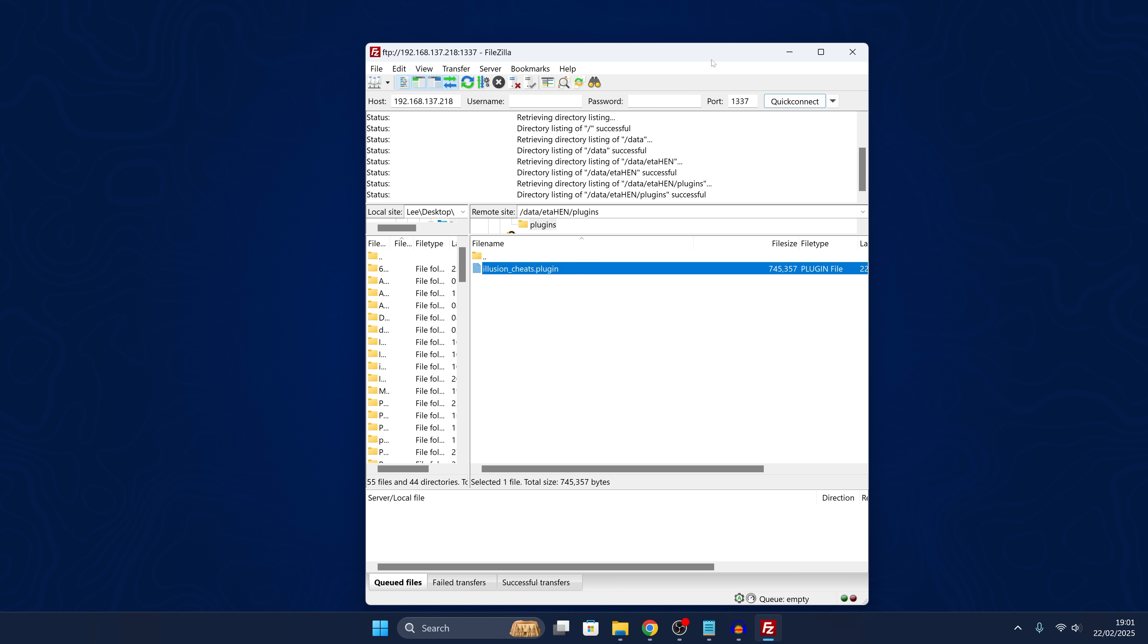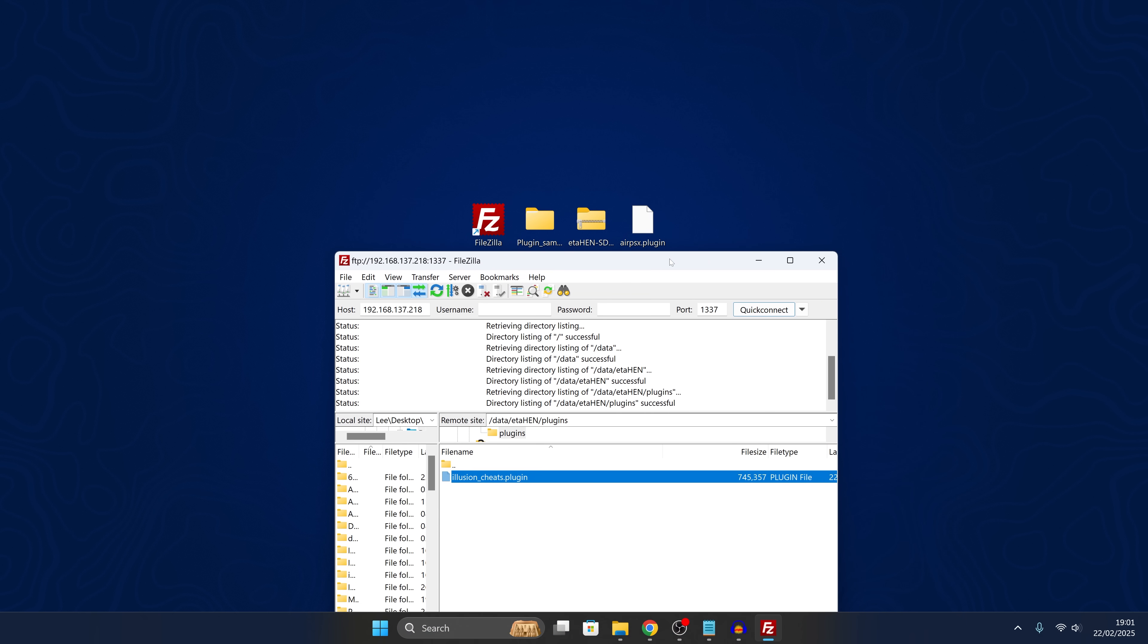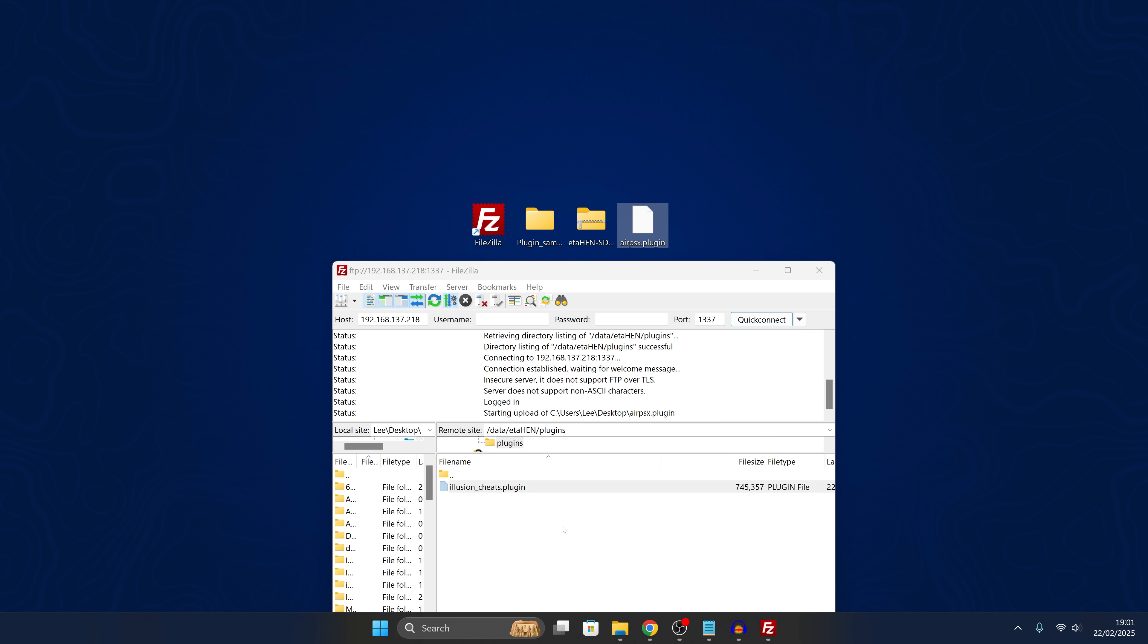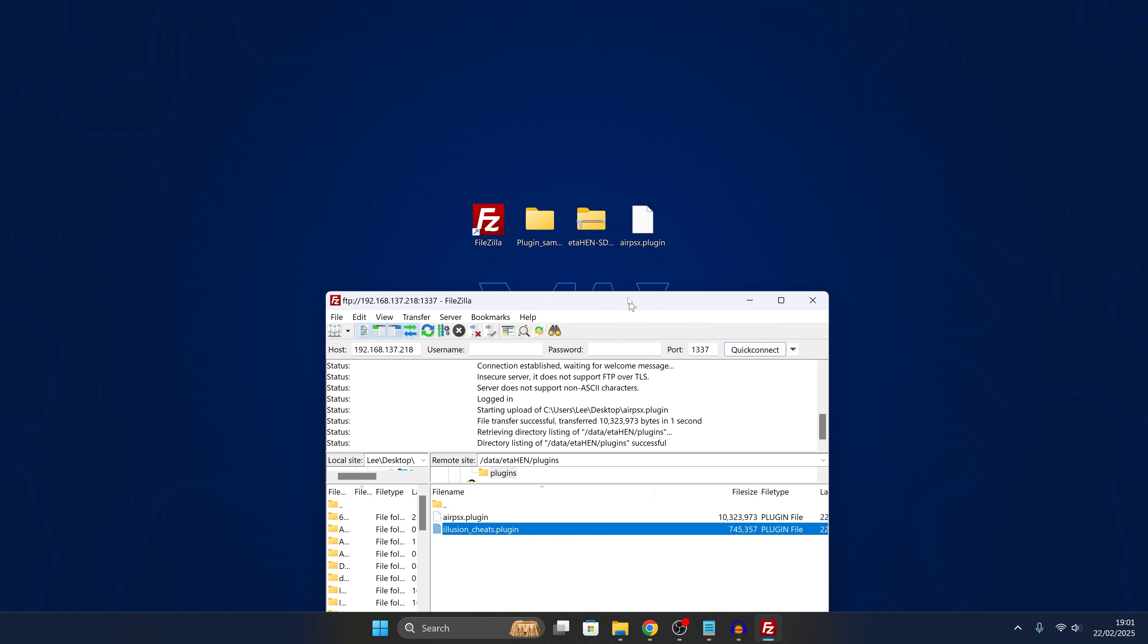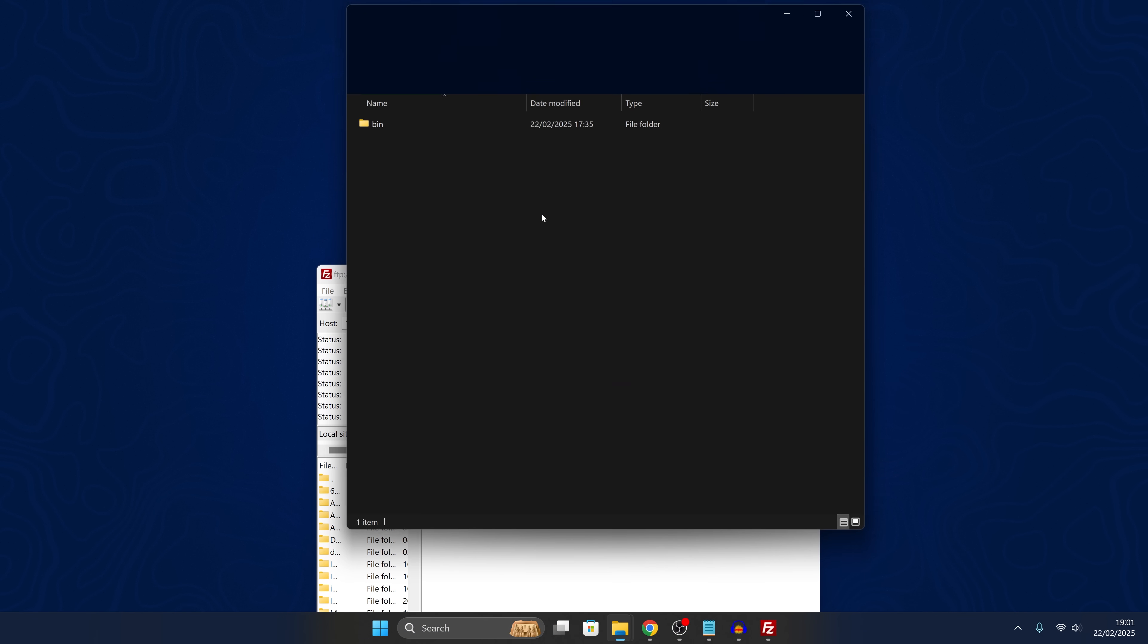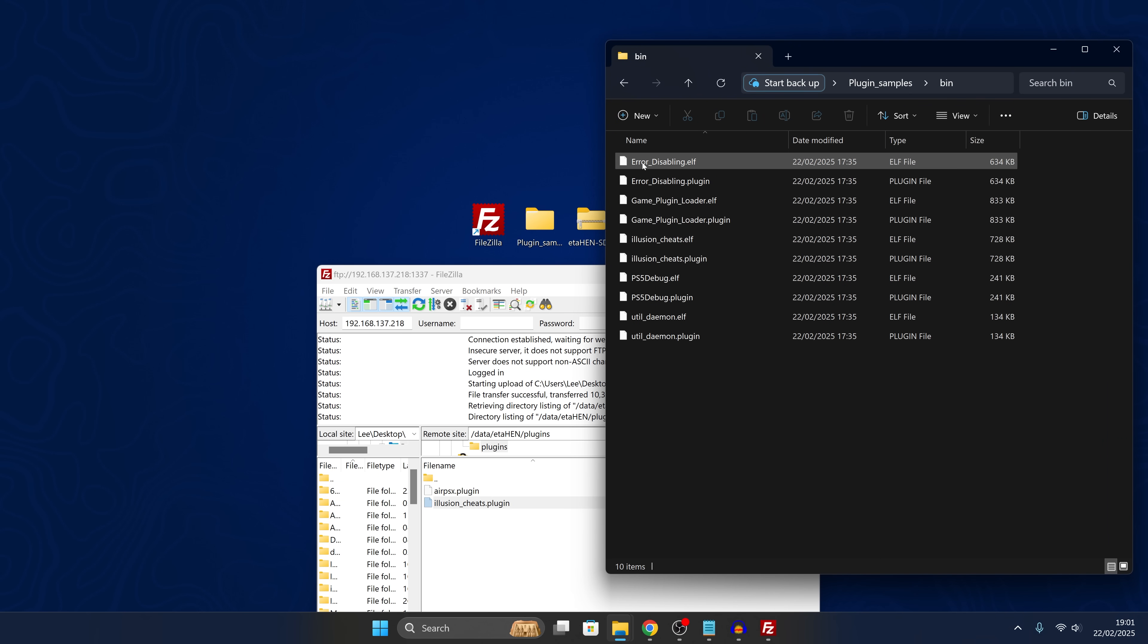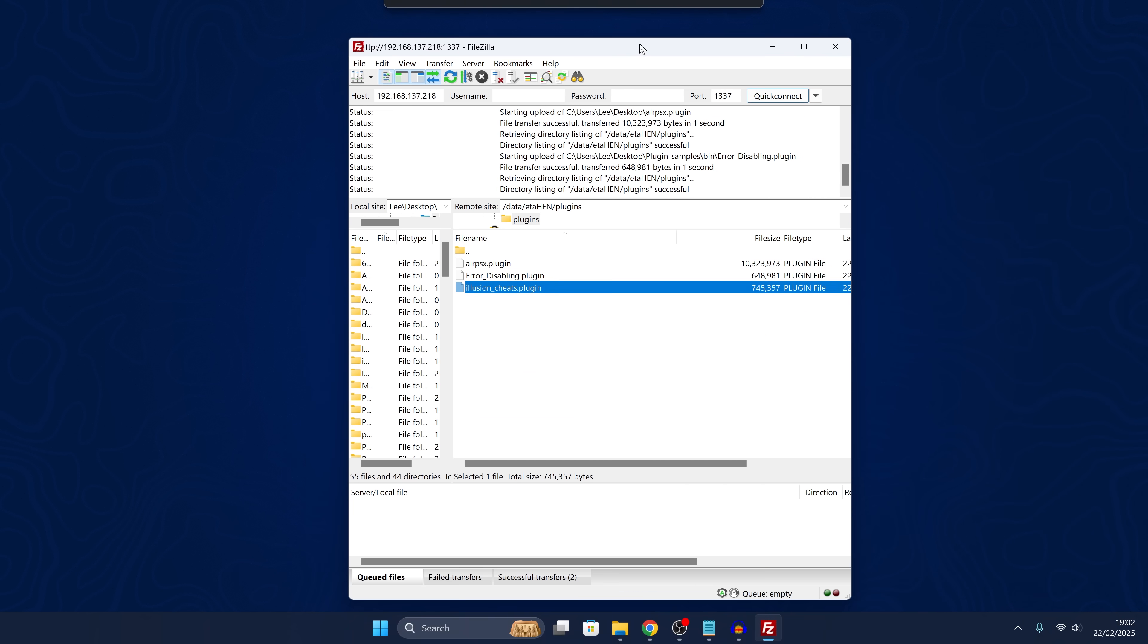At the moment, I only have the Illusion Cheat plugin, which I think is the default plugin when you first set up ETA Hen version 1.9. This should work on 1.9 and 2.0. But if you do run into any problems trying to use the disable error messages plugin, then make sure that you're running ETA Hen version 2.0, the pre-release build, just because it is the most up-to-date version. We'll take the AirPSX plugin and drop that into the plugins folder and get that transferred. Then we'll go into the plugin samples, into our bin folder, and copy the error disabling plugin file in there as well.